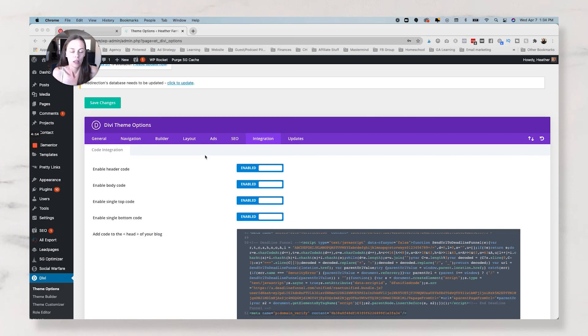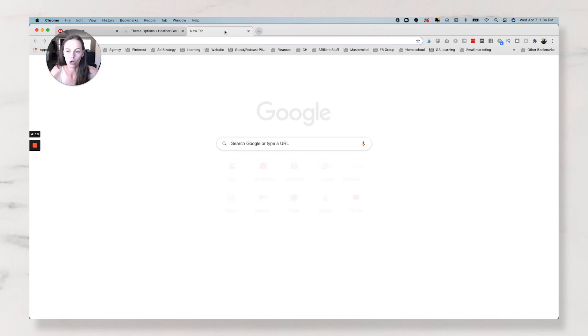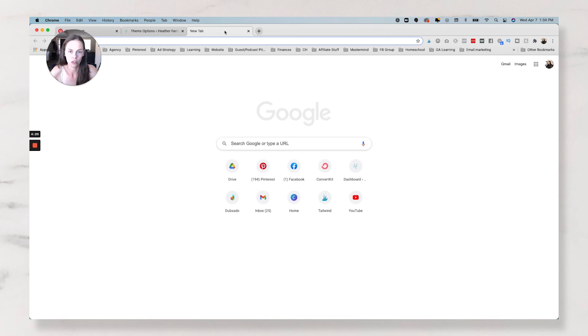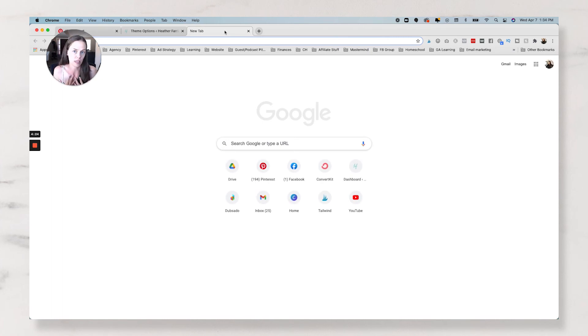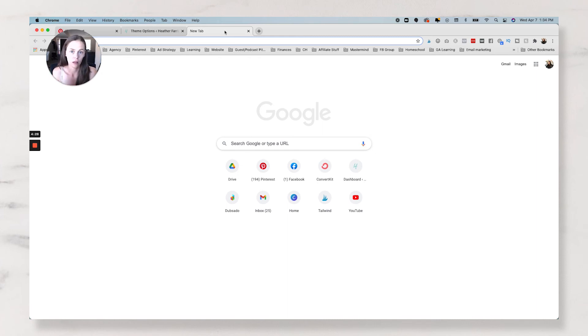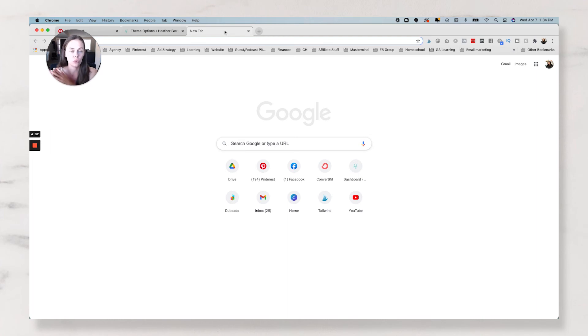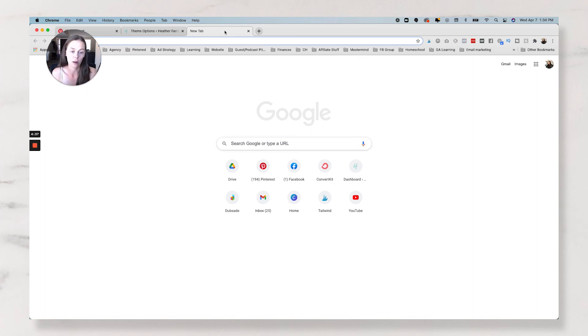This is so crazy simple, it's just not even funny. Now, there are other ways that you can claim your Pinterest domain, but these are the only ways that I do them. So if you're not wanting to install a plugin,